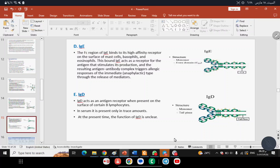IgE is associated most with allergy cases — it is the antibody that rises in hypersensitivity reactions, particularly in Type 1 hypersensitivity, which we will cover in upcoming lectures. As for IgD, its function is not fully known, but it acts as a receptor on B lymphocytes and is present in very small quantities in serum.